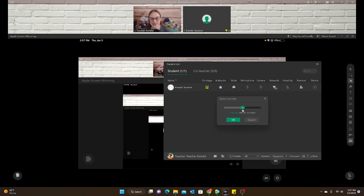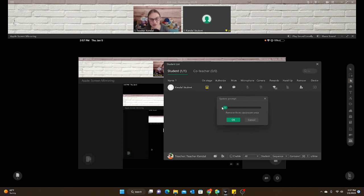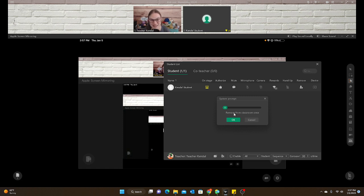So always change it. It will default to usually five minutes. Always change it all the way to the left. Remove from classroom once. That simply means they can re-enter immediately. Do not make the same mistake as me. Then I had to make a new classroom because I didn't want to make my student wait five minutes to re-enter.